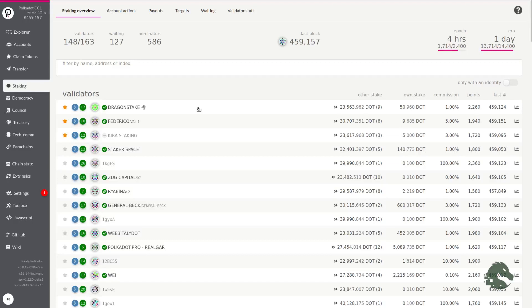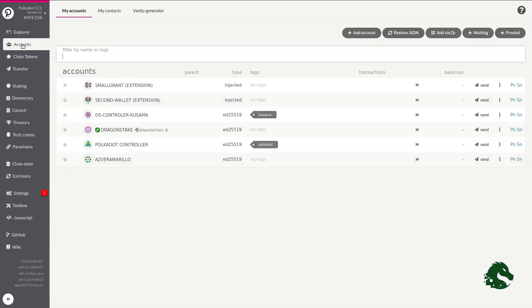The first requirement to participate as a nominator is to have an account, also called a wallet, address, or public key. In order to do that, we have two options.